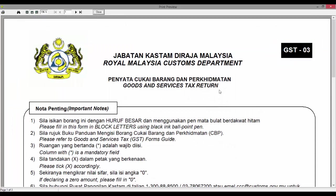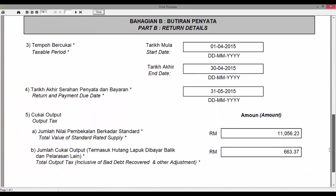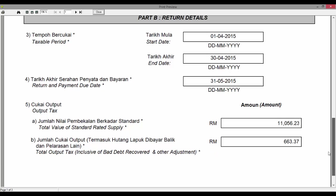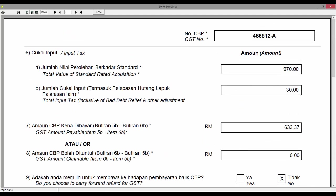Now double check section 5A, 5B, as well as items 6A, 6B, 7, and 8.